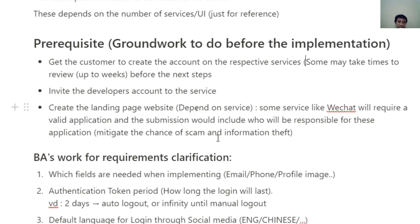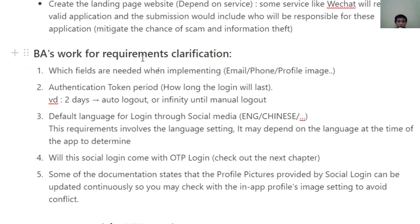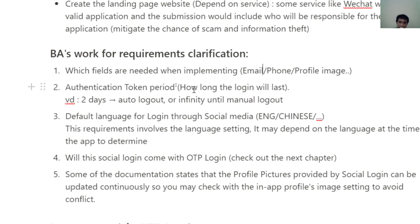This is to mitigate the chance of scam and information theft. Next are the base tasks for requirement clarification. You need to pay attention to several fields when starting clarification. First, I normally add the data fields needed — for example, a delivery app may need the email, profile image, and phone number. Next is the authentication token period — how long the login will last. For a normal app it may last until you manually log out, but for a trading app you might limit it to two or three days.